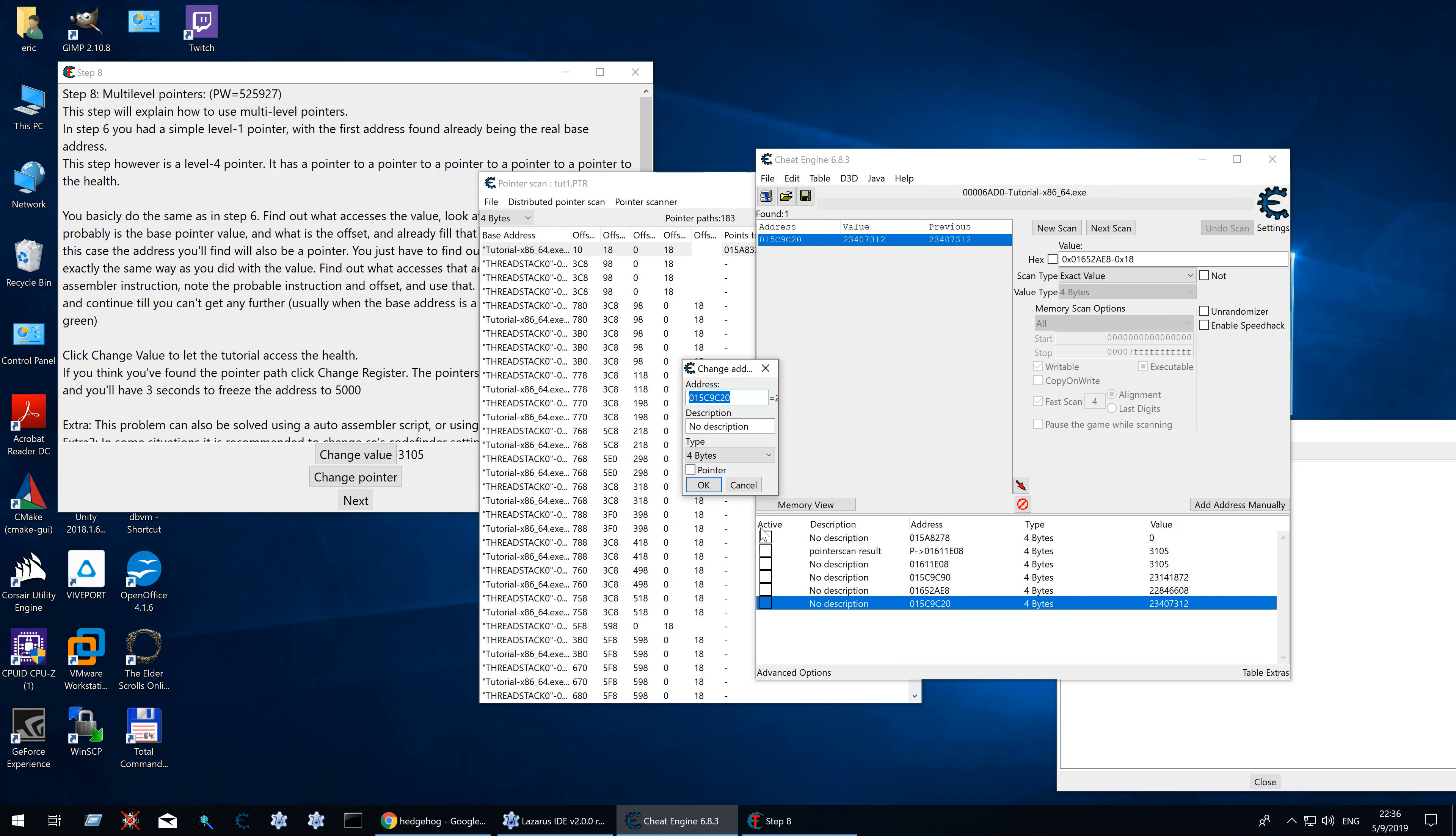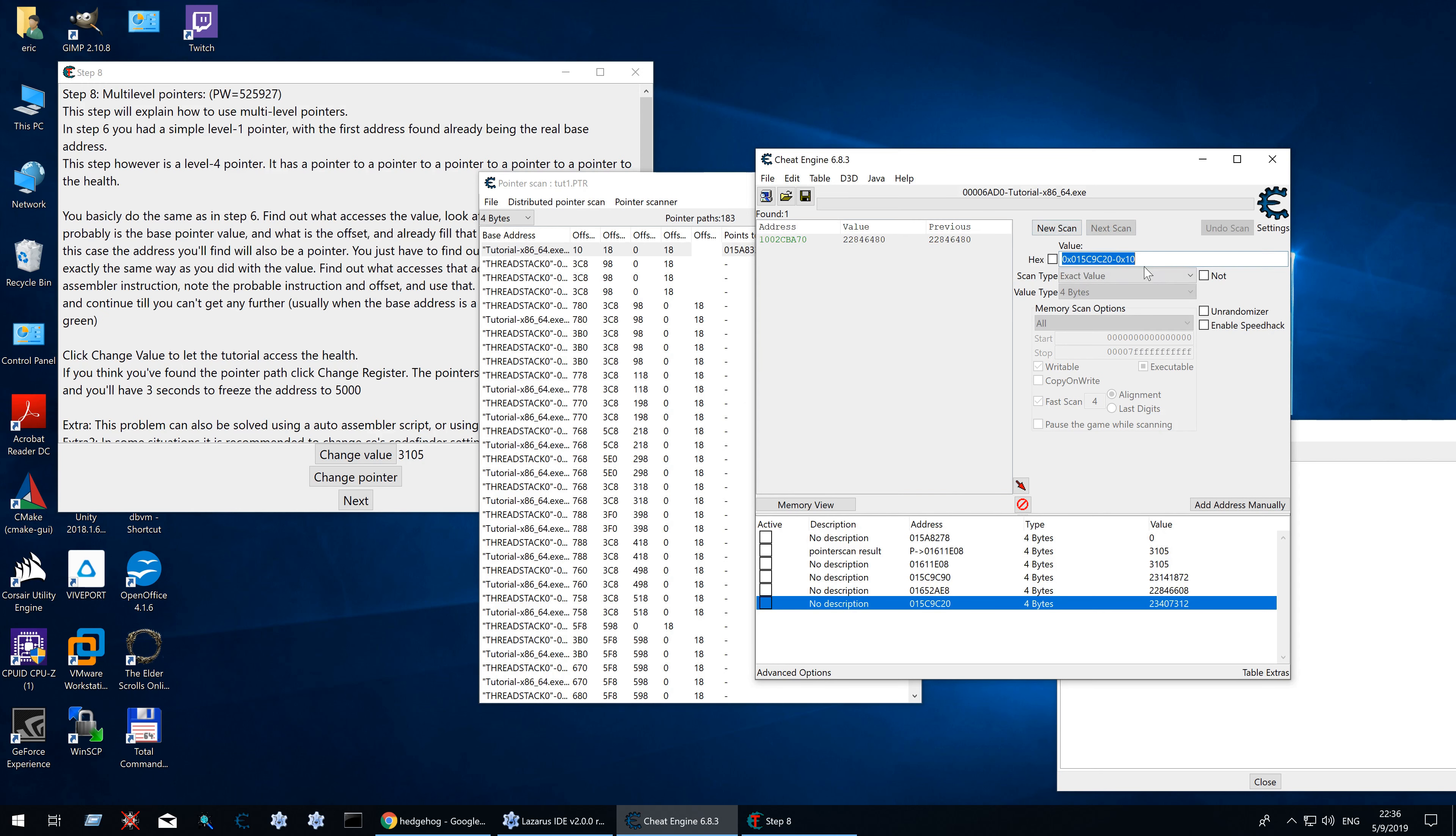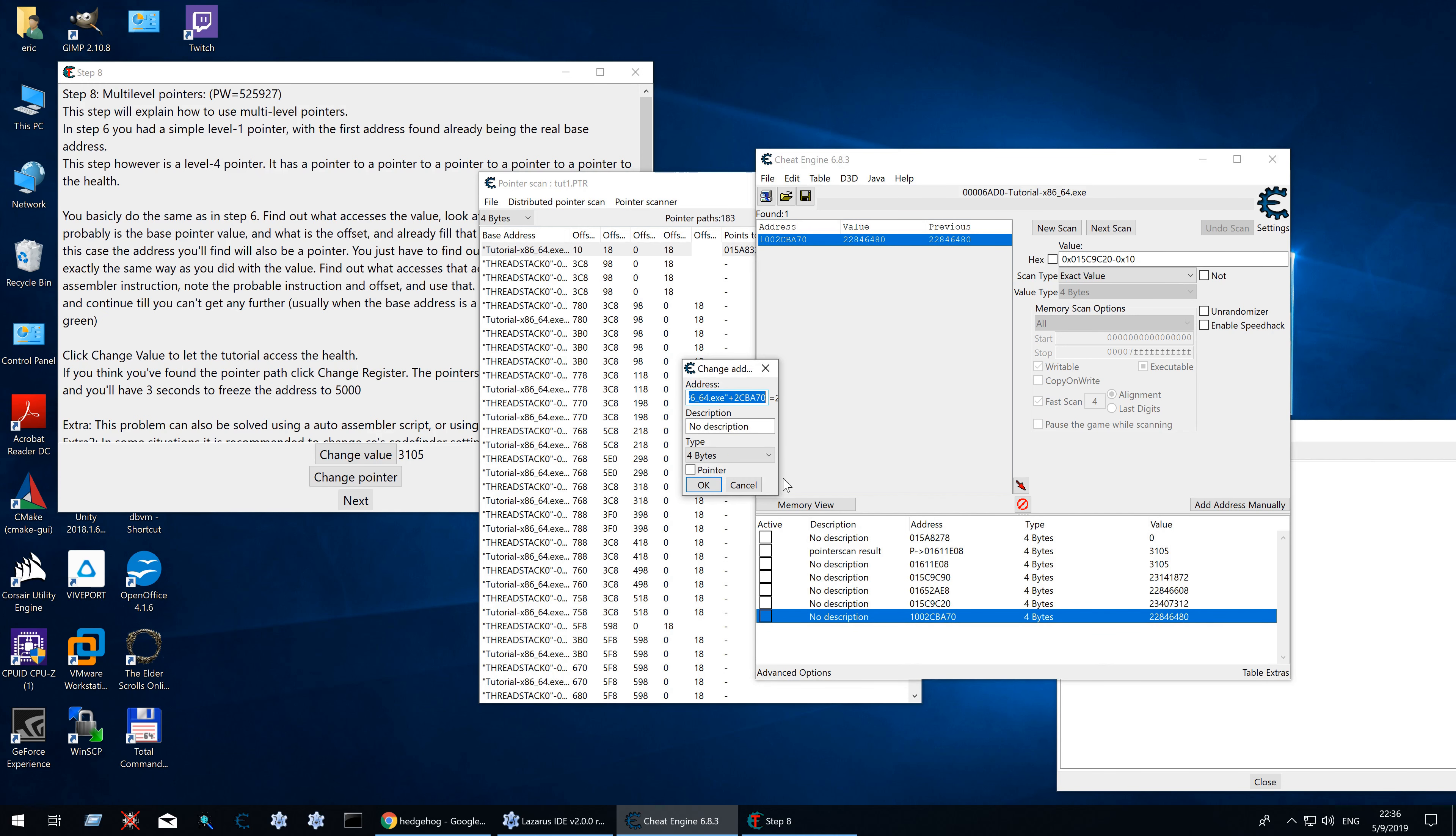And we have a green address here. Green means it's a static address. So you can basically stop at this point. And by double clicking it we get it in the module name plus offset notation. Which is what makes it static.